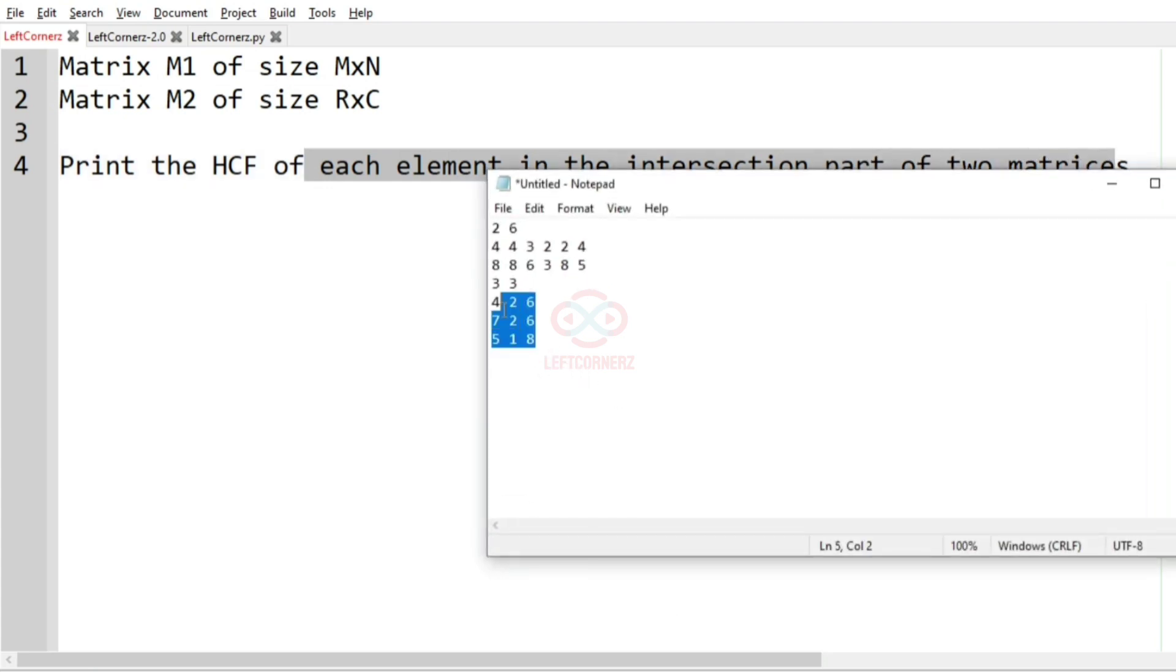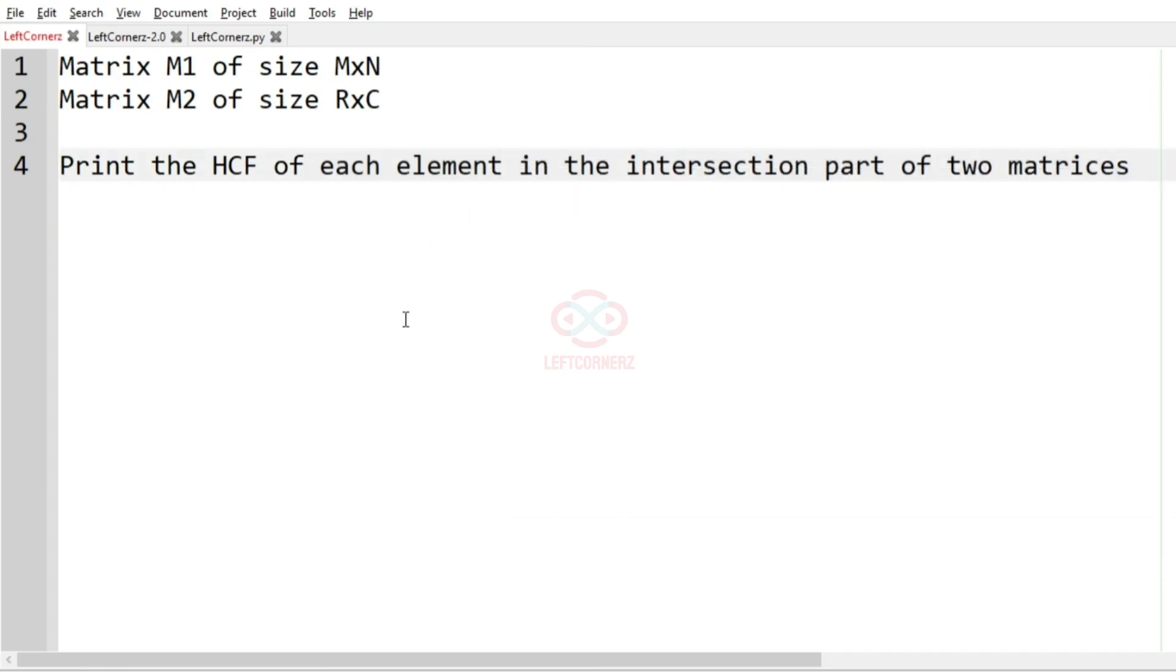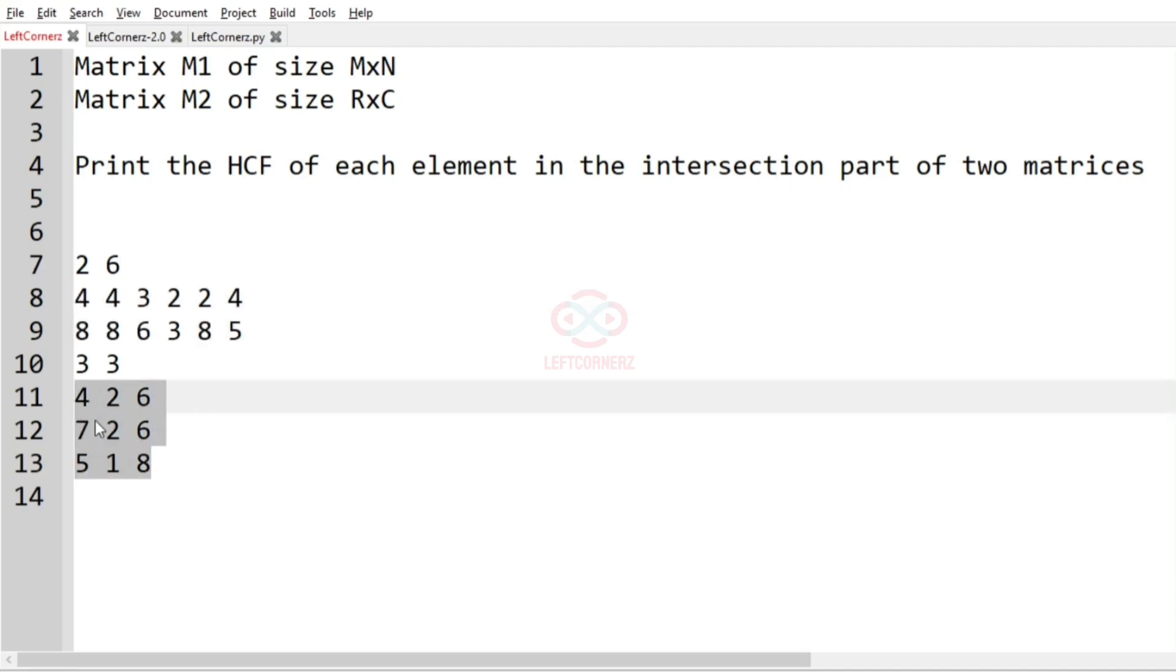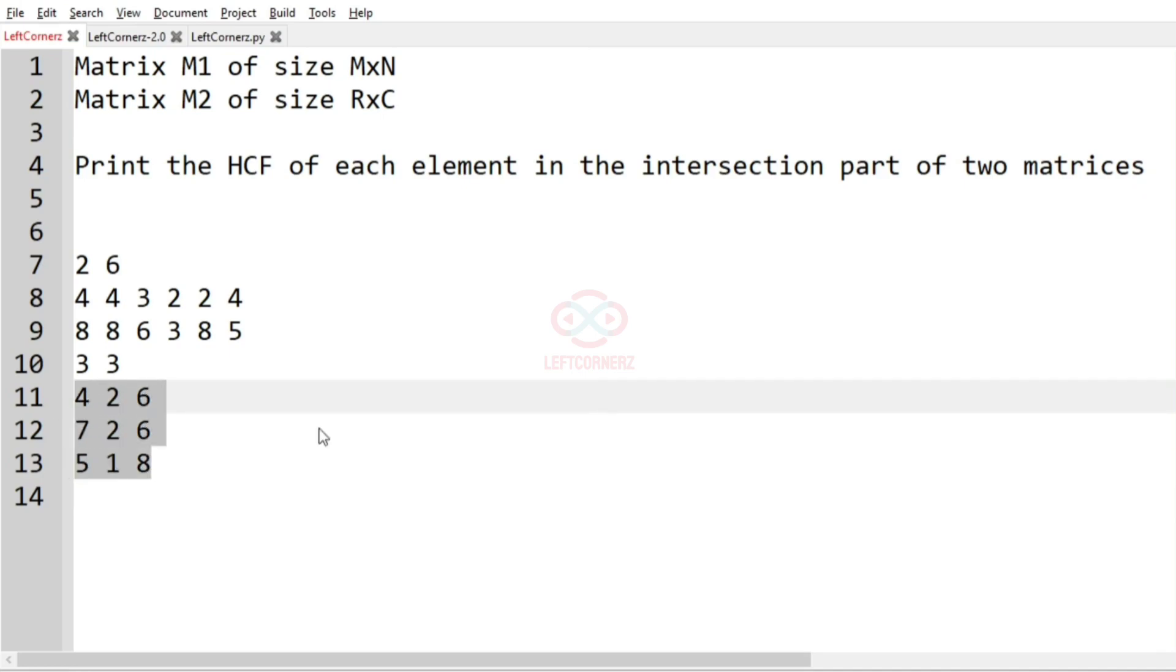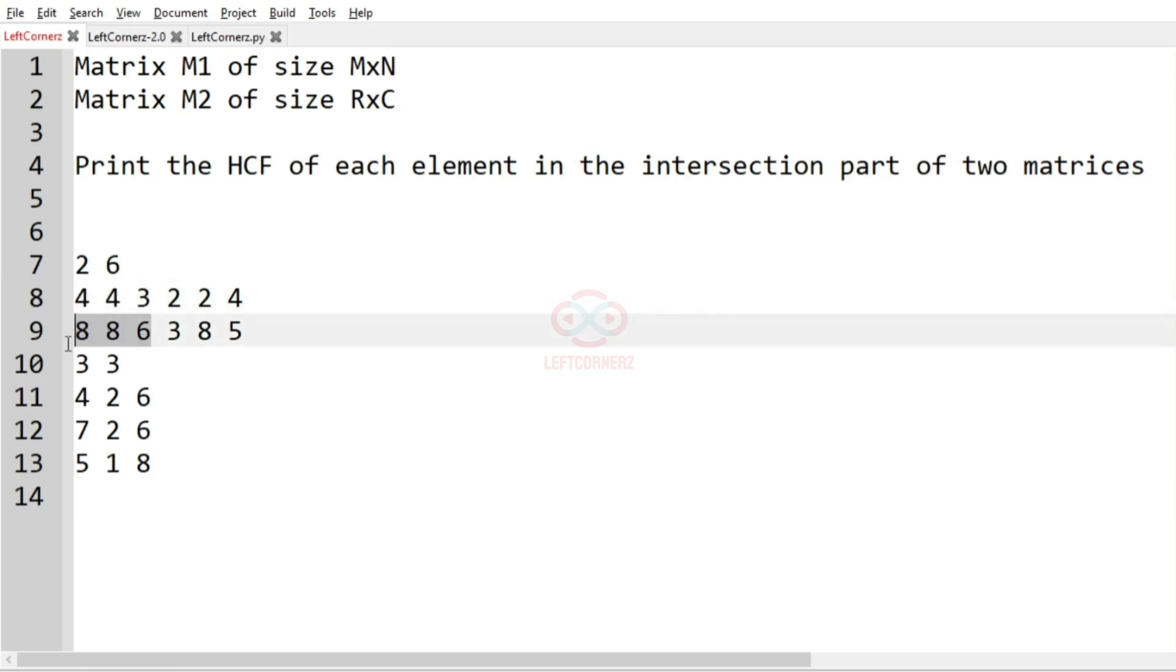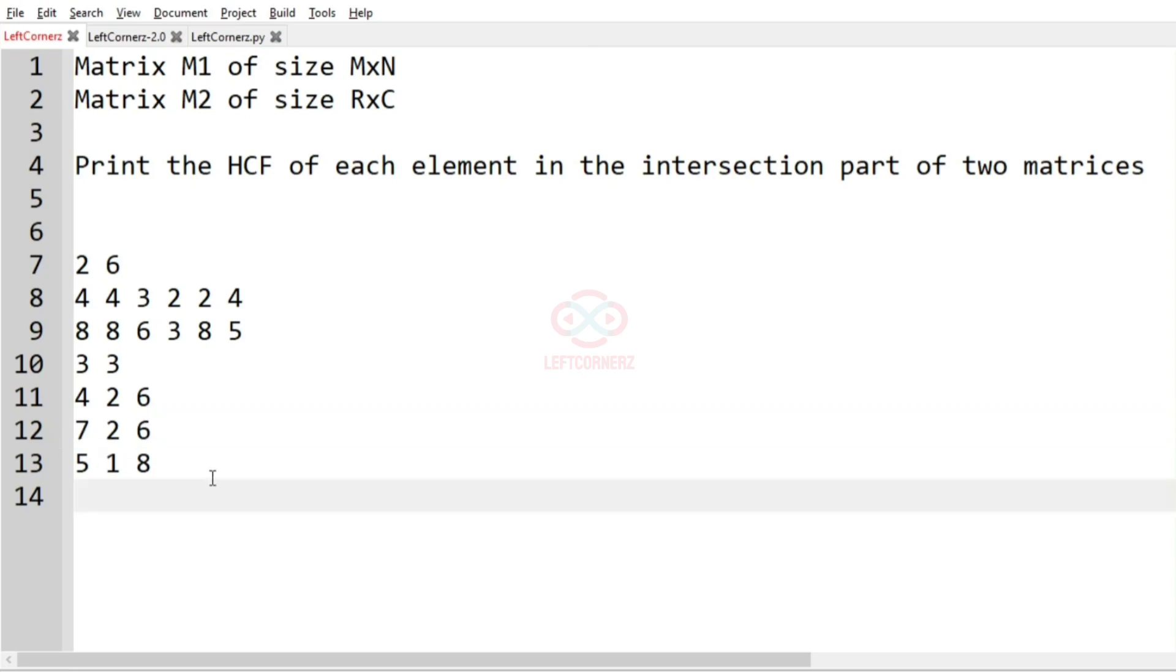Now we'll take our test case. In this test case we see that we have M1 and M2. When they overlap, when we overlap this matrix over this, we can see that the first two rows and the first three columns of both matrices will overlap.